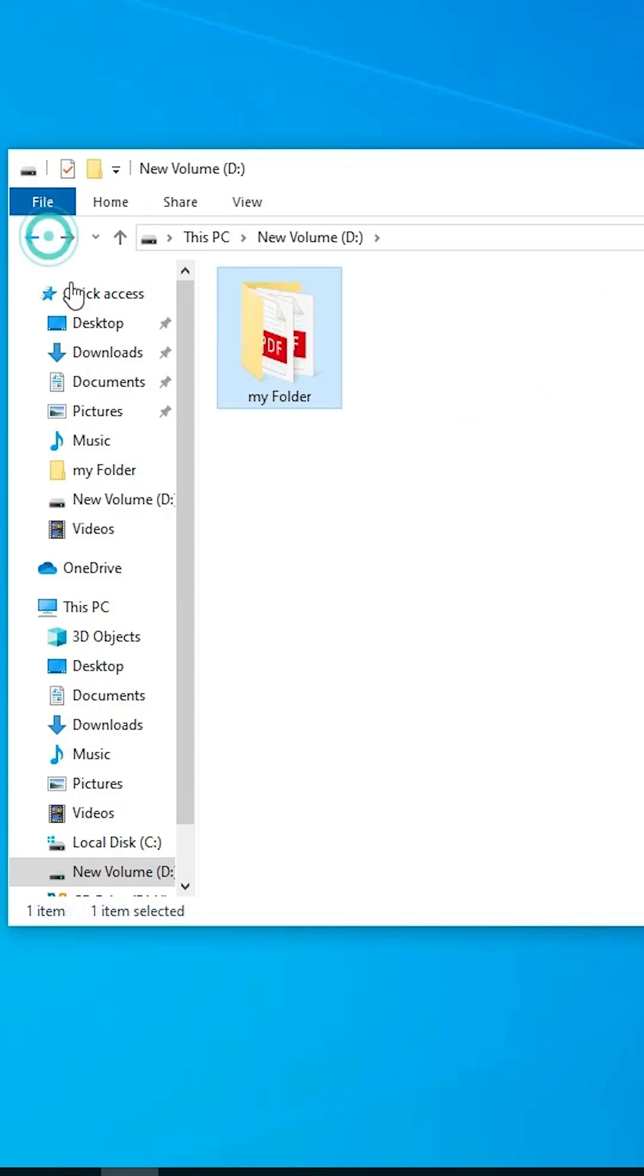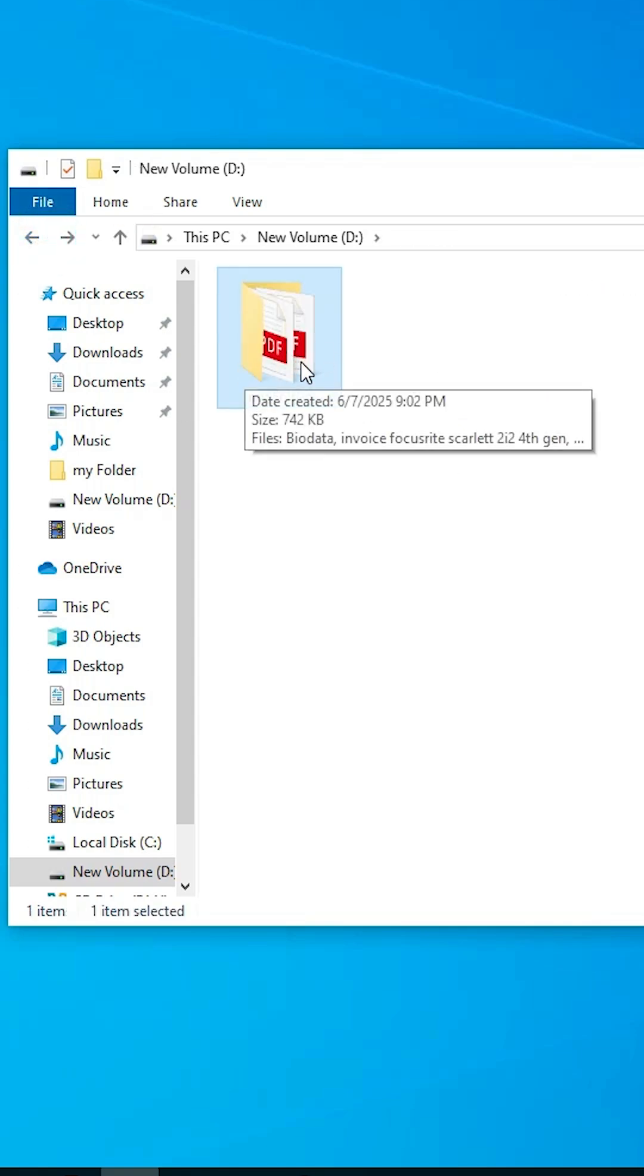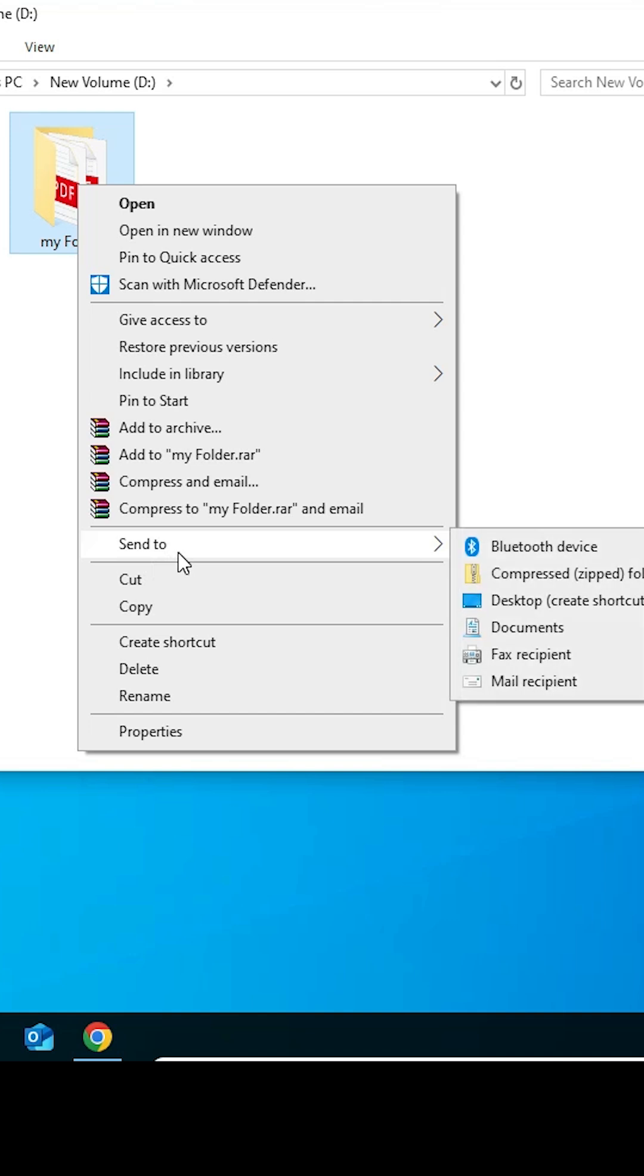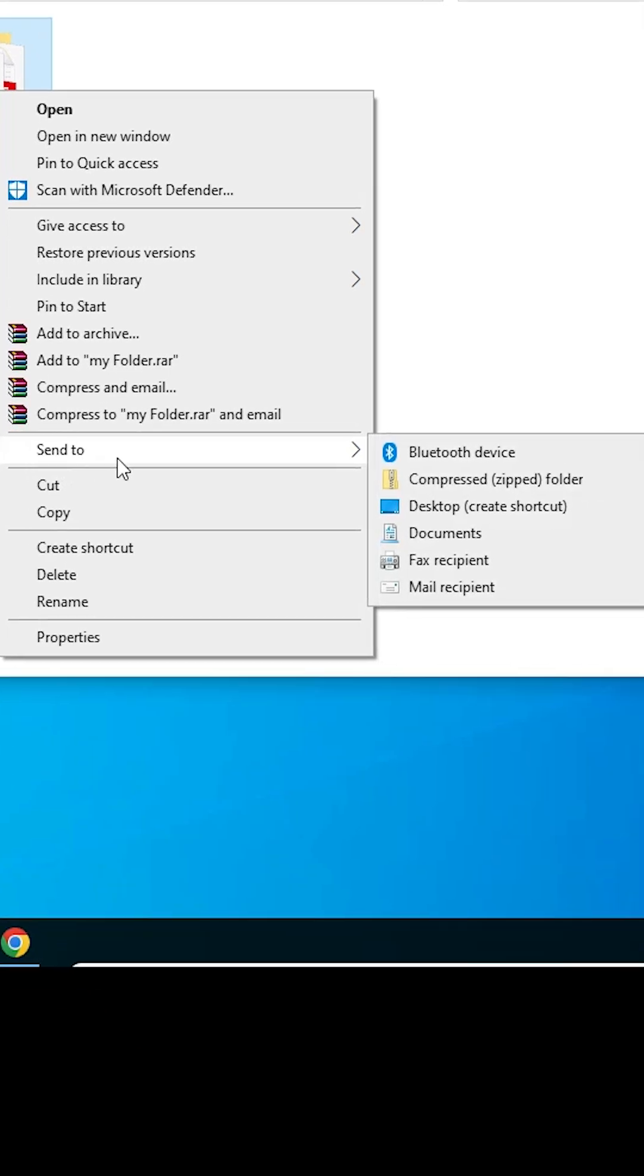Go back. Right click on your folder, click on send to, and here we find desktop create shortcut. Click on desktop create shortcut.